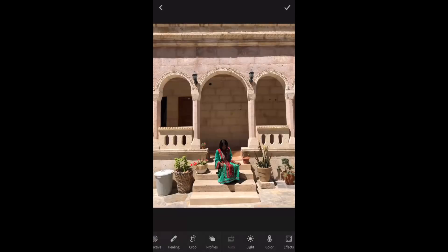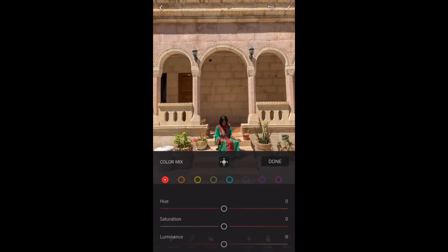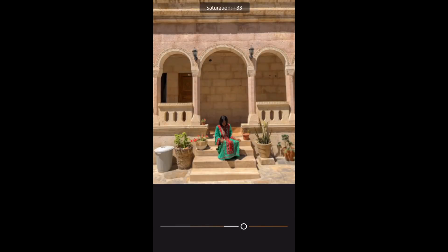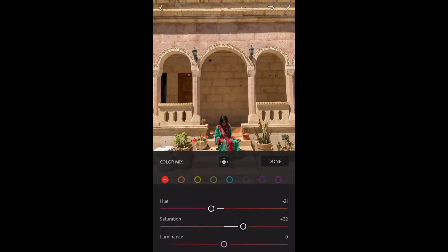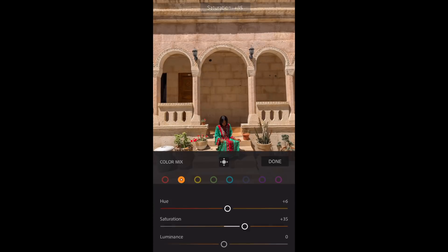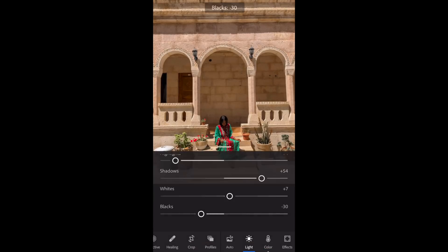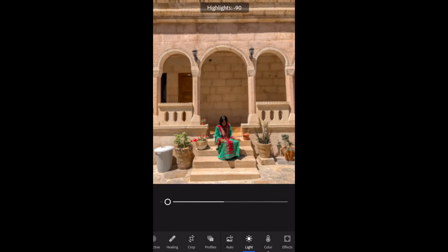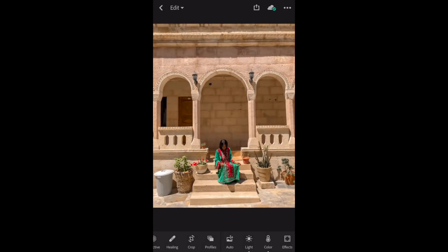Moving on to the next picture — it's got a similar background so the editing will be similar. I always hit my auto preset first to save time, then I play with warmth. I like my photos really warm, and it's hard to pick up warmth with the iPhone camera. I take the yellow out because I want them more caramely versus yellow. I saturate my reds, deepen up my blacks so everything black looks crisp, and I take the highlights and contrast down.